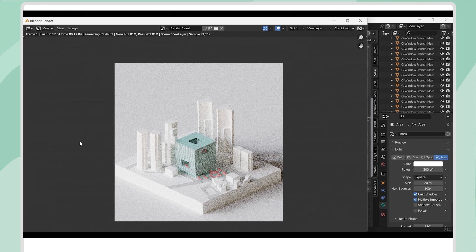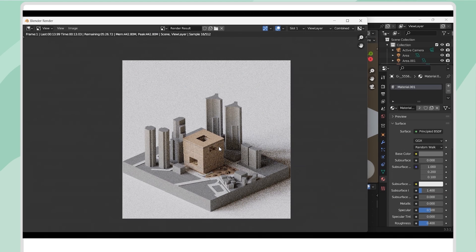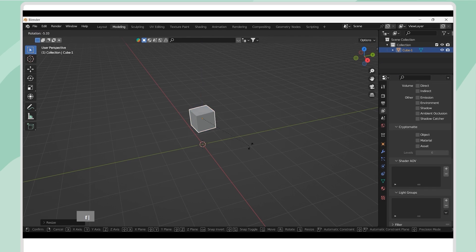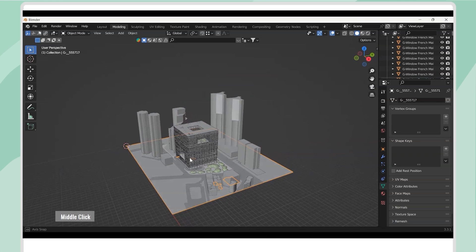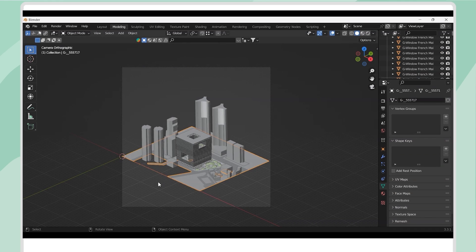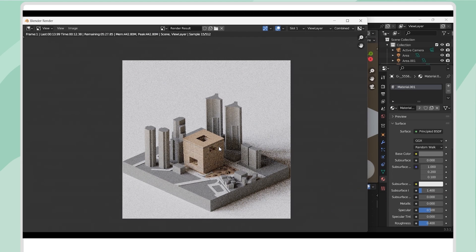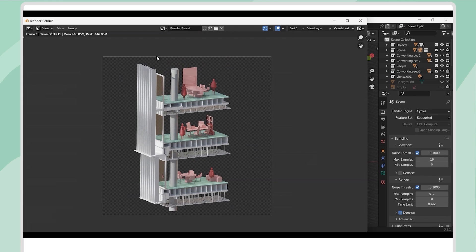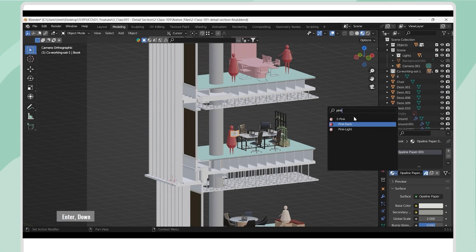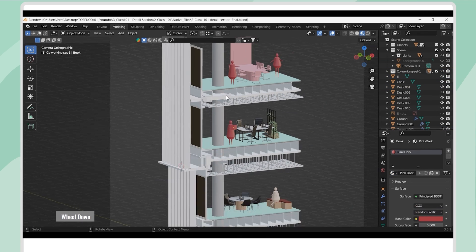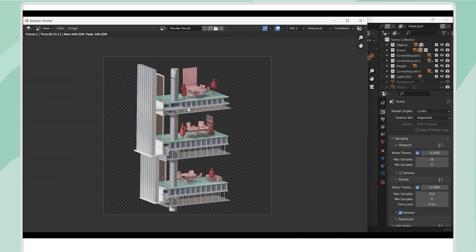In Chapter 7, we will introduce Blender, a comprehensive 3D modeling and rendering software. You will learn the basics of Blender and how to create a realistic physical model render using SketchUp and Blender together. In Chapter 8, we will demonstrate how to create a physical model render style for the details section using Blender. Additionally, you will learn how to model basic architectural elements.